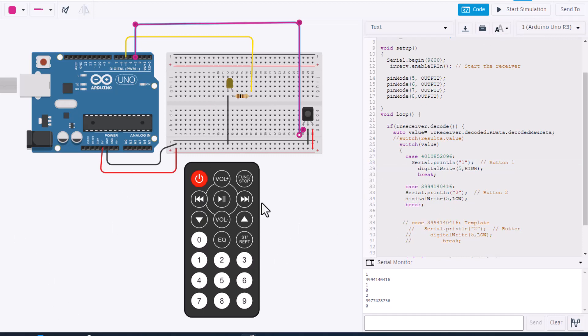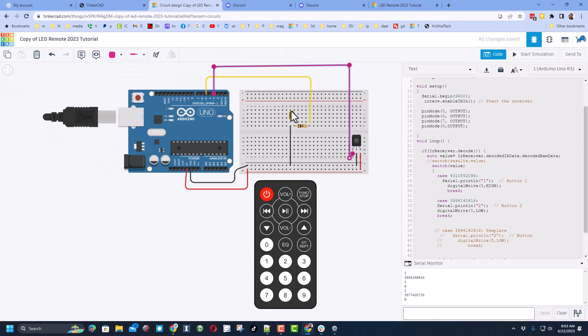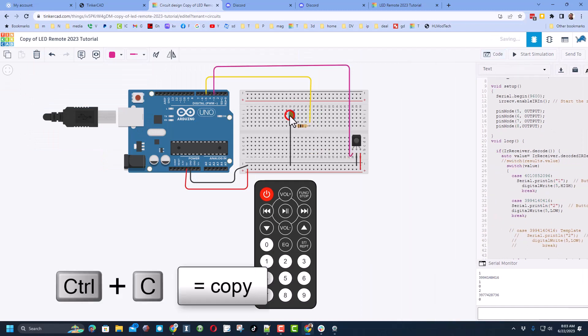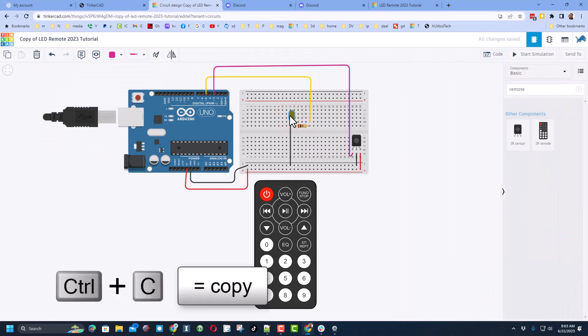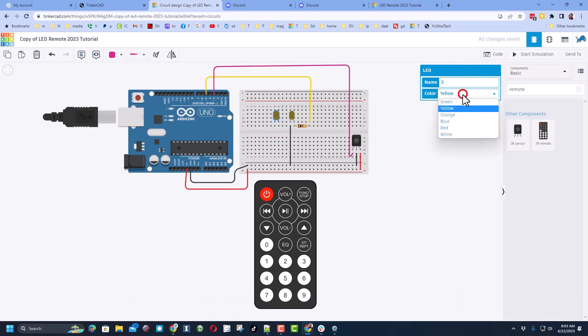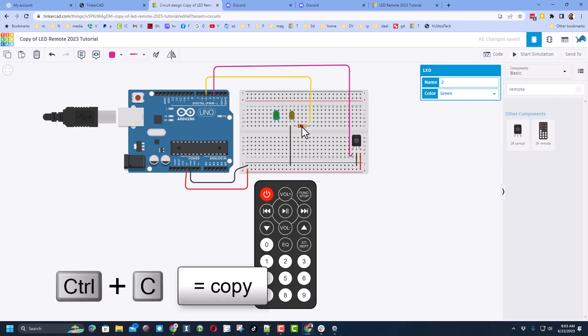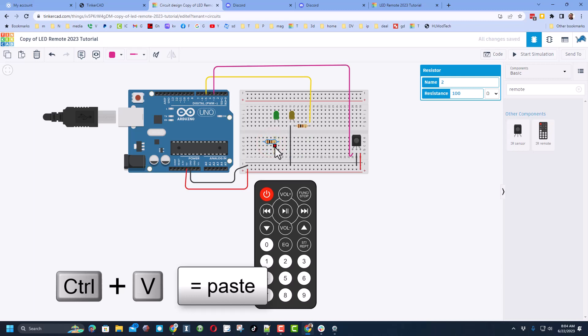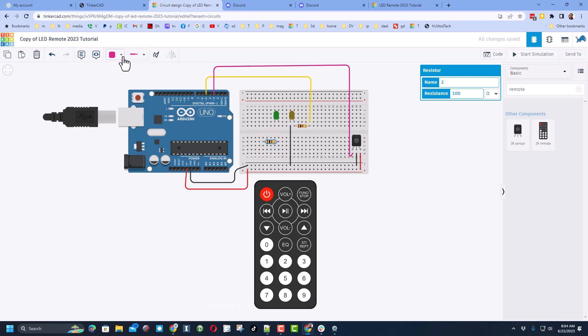So we're going to start with our parts. Click on your LED, do Ctrl+C and Ctrl+V to set in a second one. Make sure you move over a chunk. Pick a different color, I'm going to go with green. Click on your resistor, do Ctrl+C and do Ctrl+V as well.